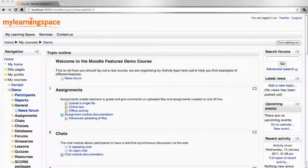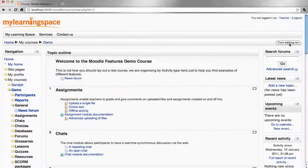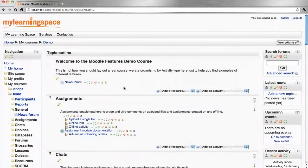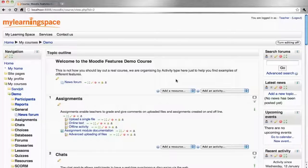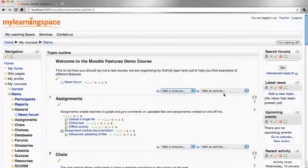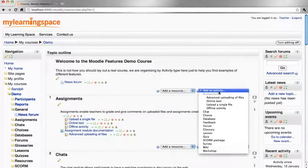If a teacher wishes to edit their course, they must turn editing on. They will be presented with a series of icons where it's possible to edit or update existing activities and resources. If you wish to add new resources or activities, simply select them from the drop menus provided for the respective sections.